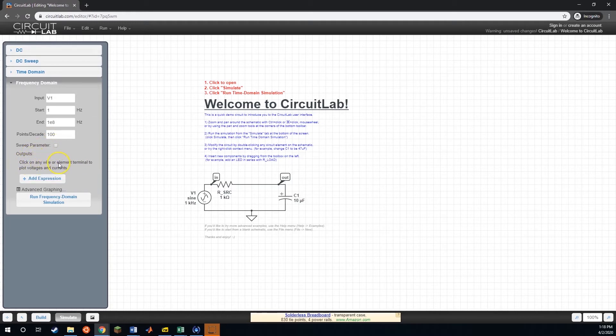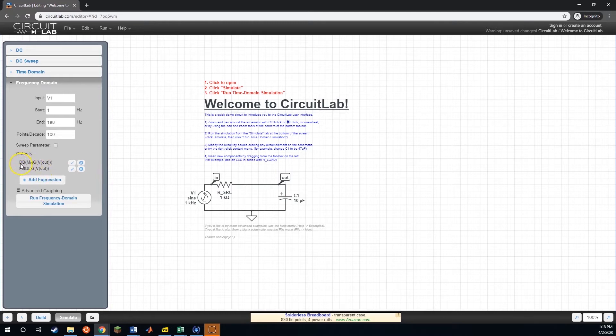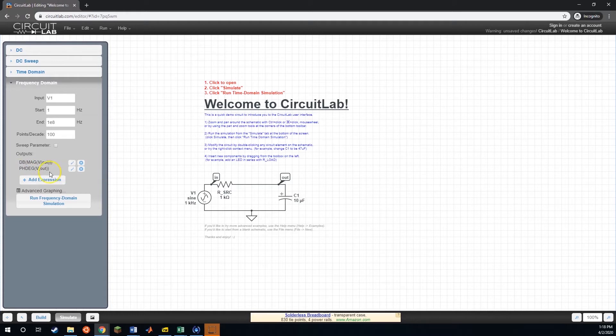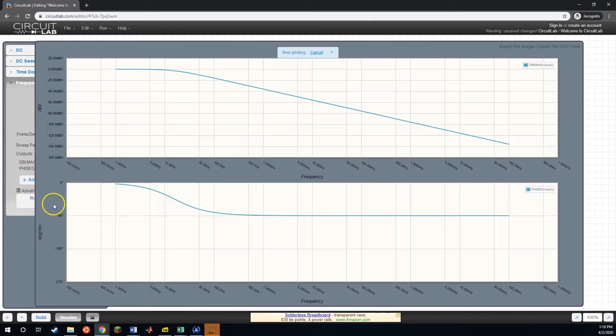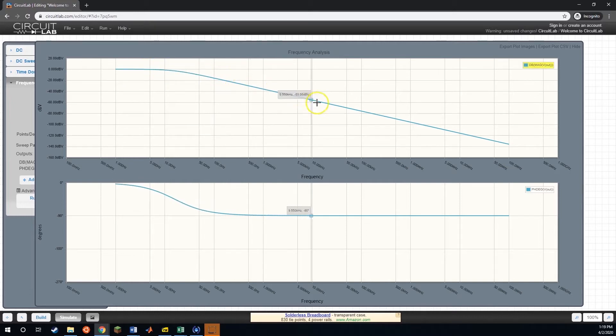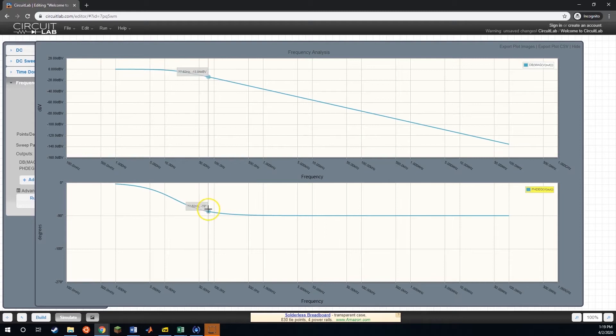It says that we just need to click on a wire or element. So what we want to click on is our output here. And it'll automatically populate it with two pieces. The first is, this is the decibel magnitude of our output voltage. So it calculates the magnitude, and then it uses that magnitude to calculate decibels. It also gives us the phase in degrees of that output. So if we run this, then it'll give us on top, our magnitude in decibels, and our phase in degrees.